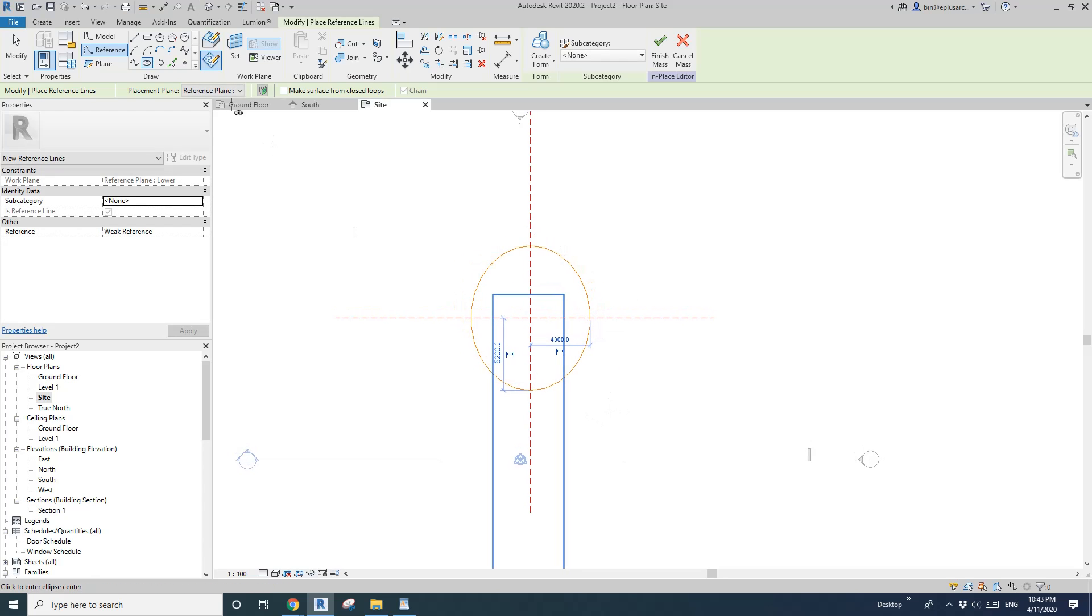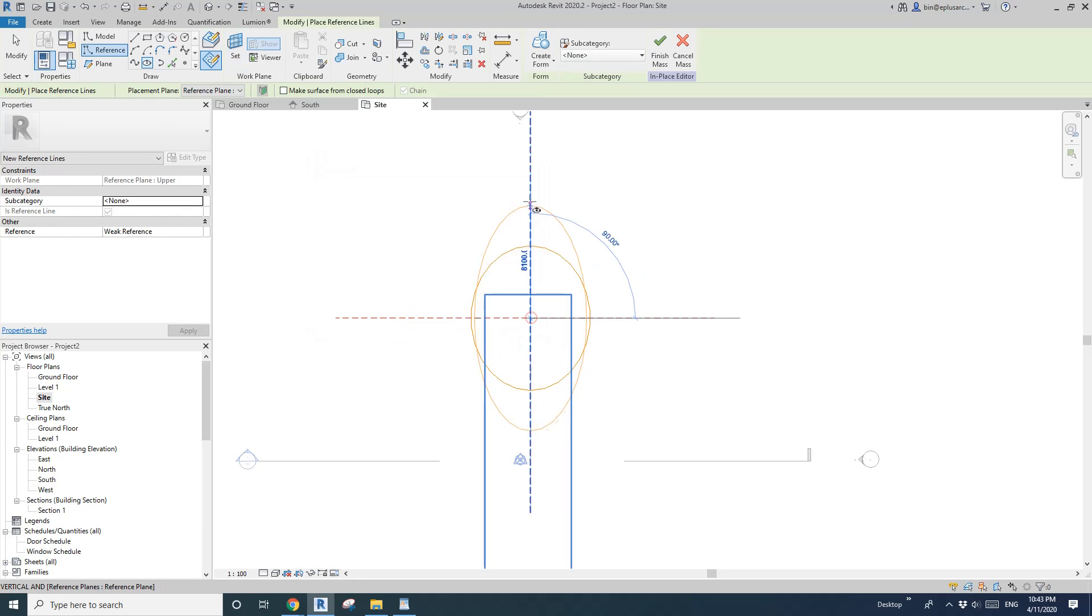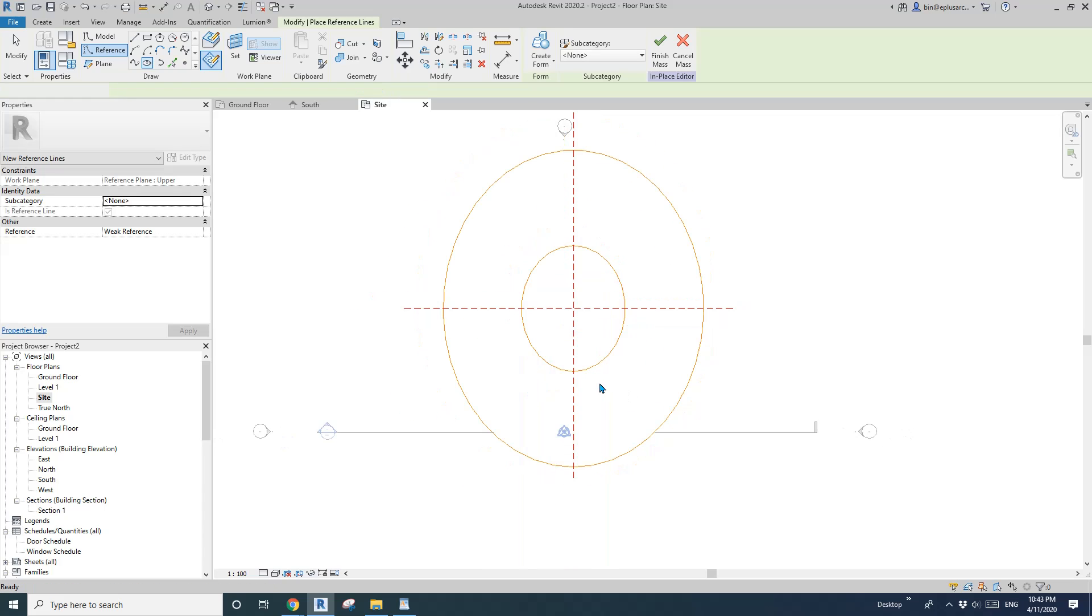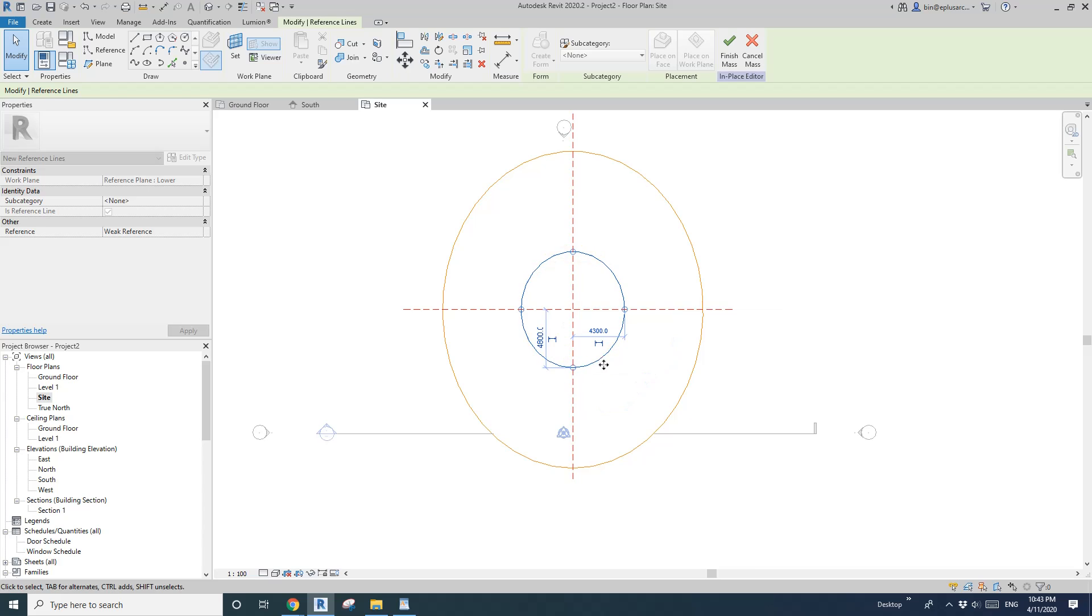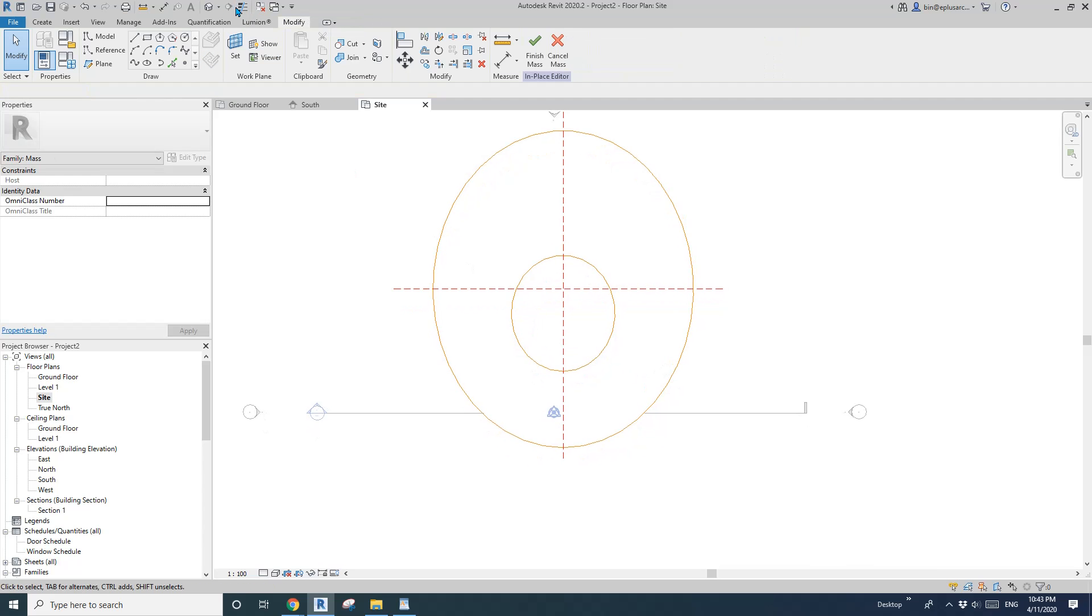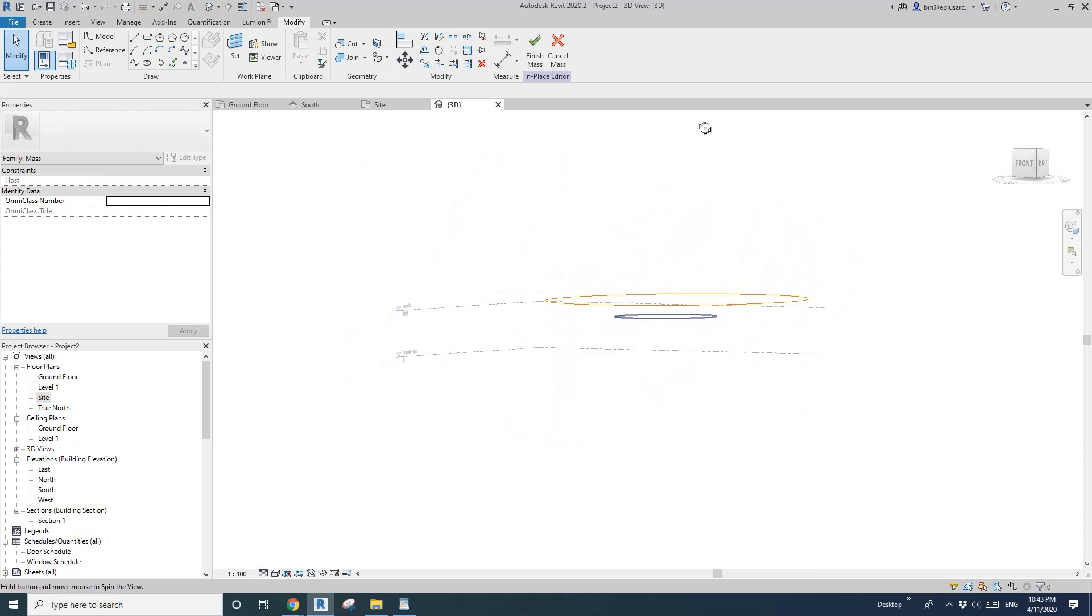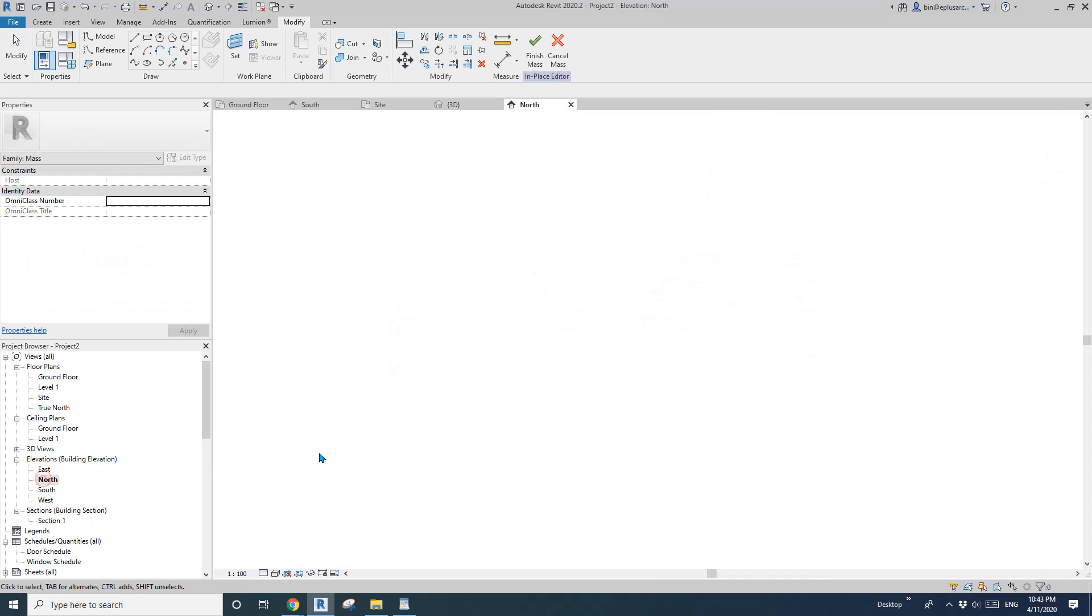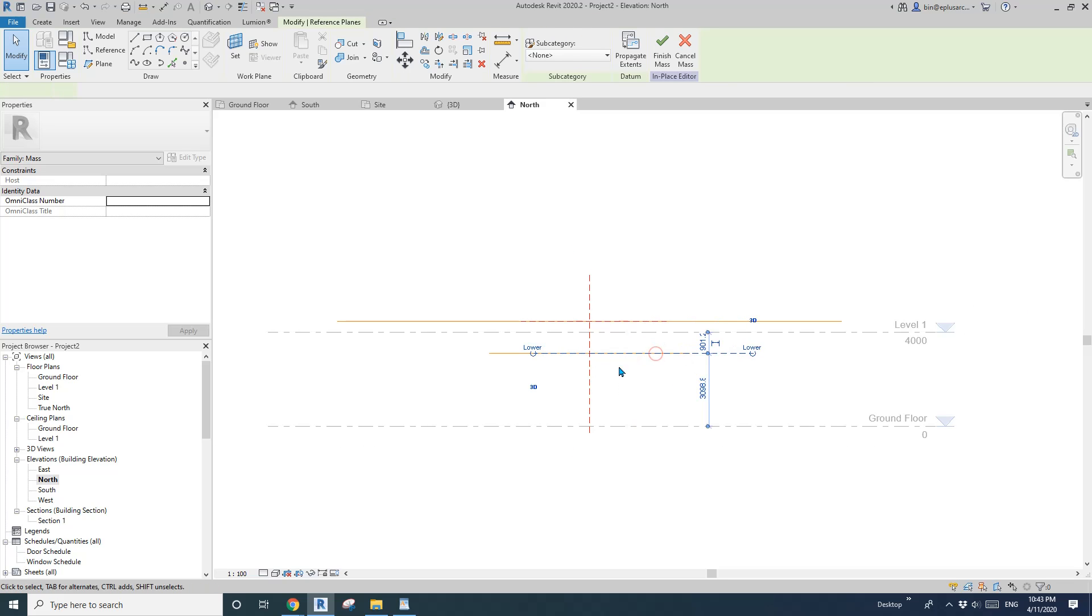Okay and then another one set work plane, upper. Okay so maybe like this. So let's have a look in 3D view. So okay and then you can also go to elevation to adjust.